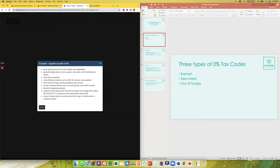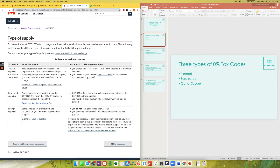Other zero rated supplies include groceries, agricultural products, feminine hygiene products, and exports. So if you are sending an invoice to a client in the US, you are charging them a zero rated sales tax.